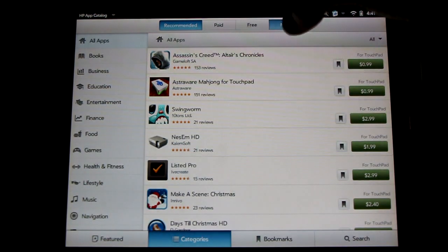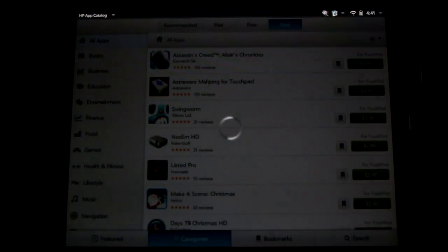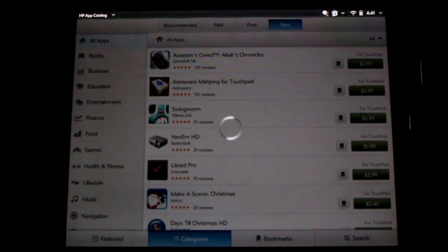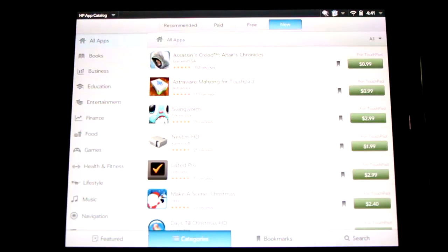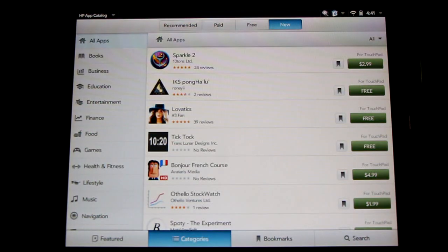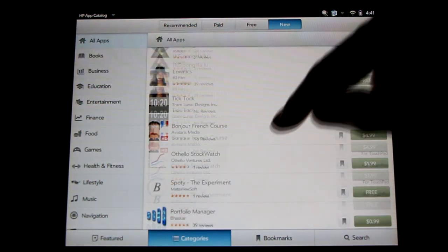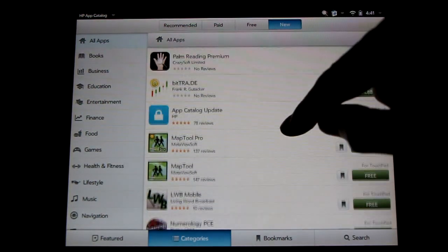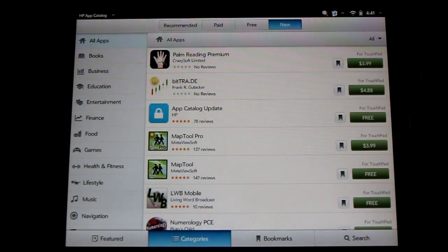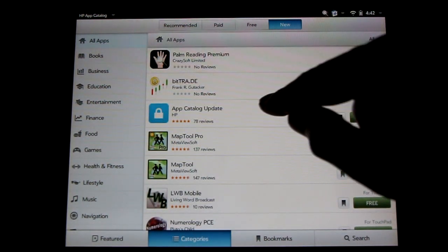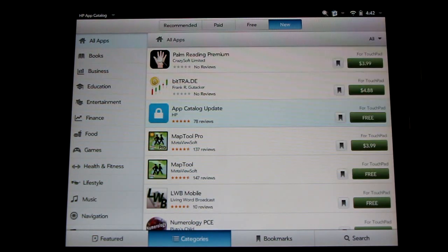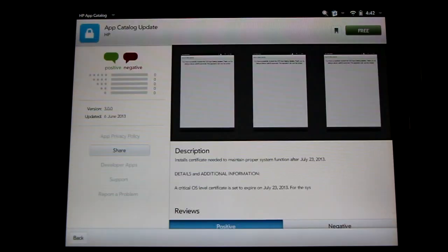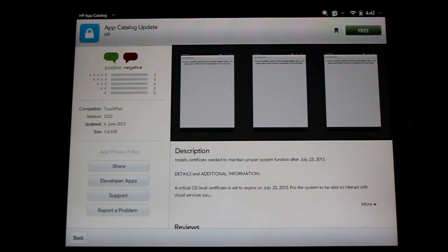Go to the categories tab at the bottom, go to the new tab at the top. Scroll down and look for app catalog update.